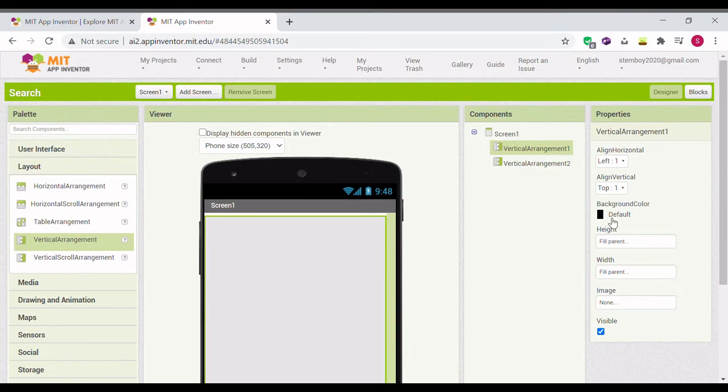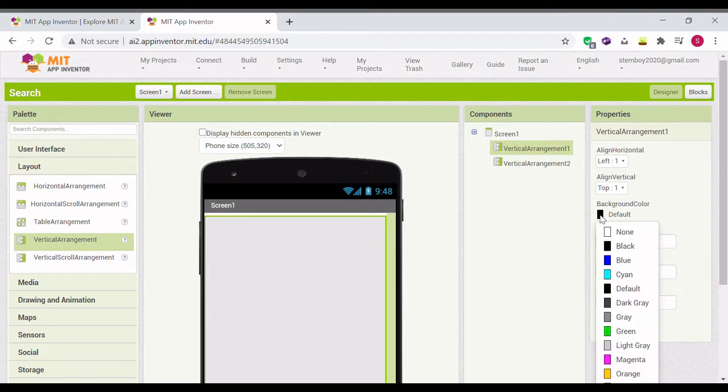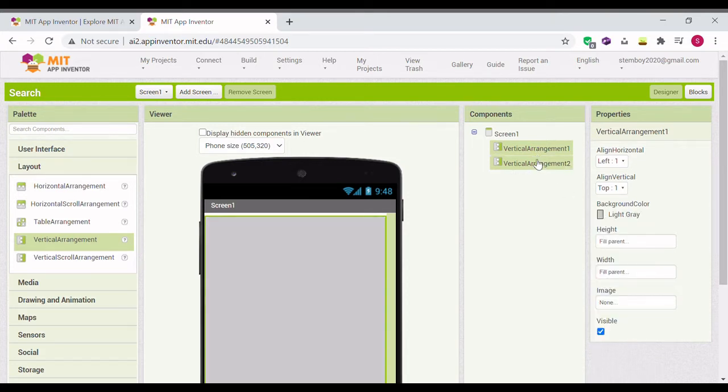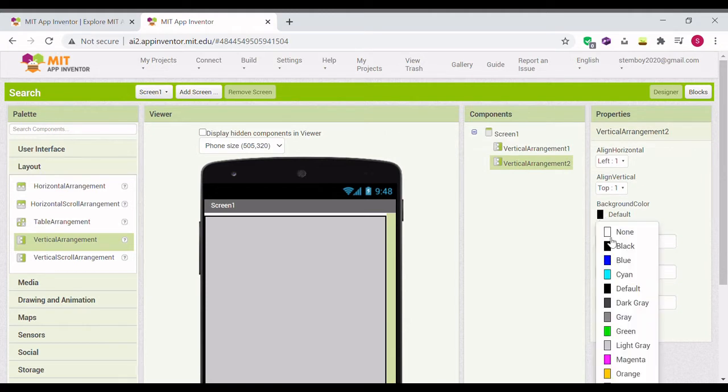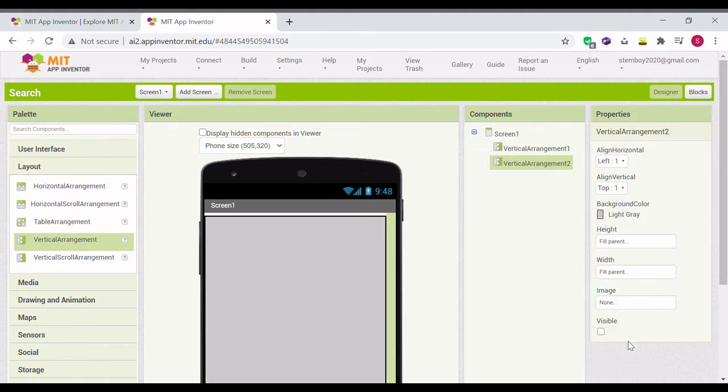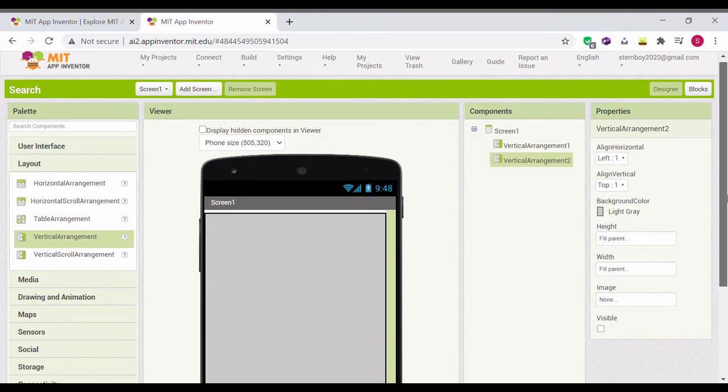Okay, now make the background color for the first one like gray. I made it like gray, you can choose your color. Background color for Vertical Arrangement 2 is also like gray.